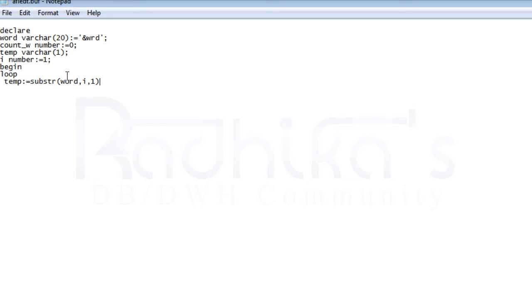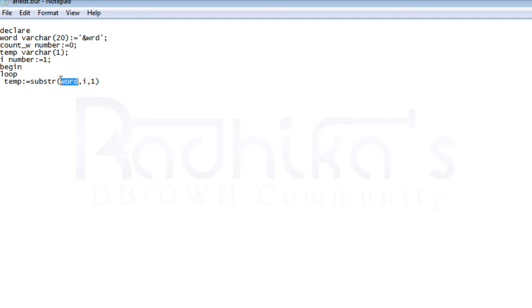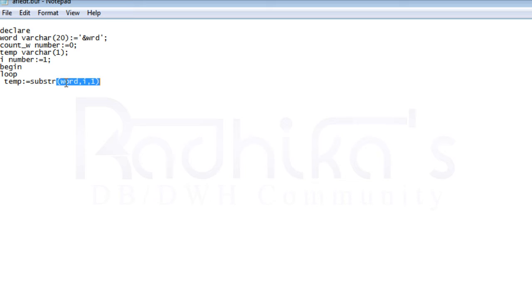For example, if I'm giving input as 'word', I want to know the length. First it will fetch W, then we increment i and it goes to O, then R, and so on. That's how it fetches each letter and gives it to the temp variable.